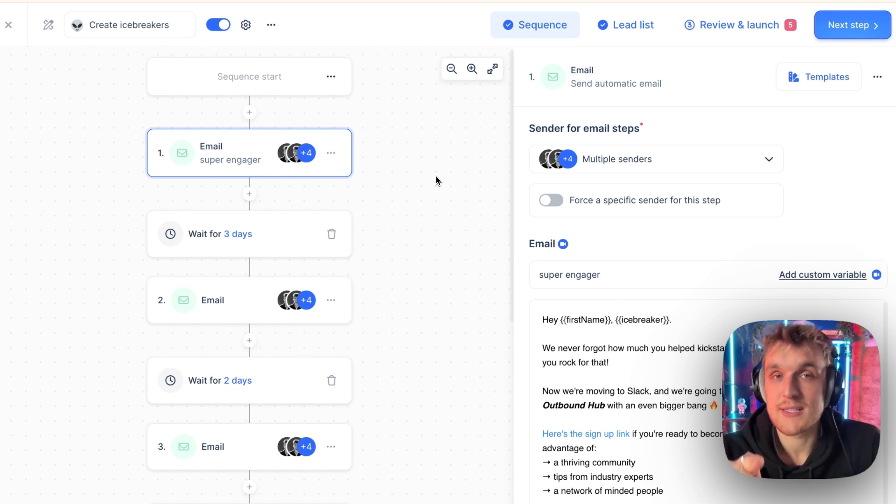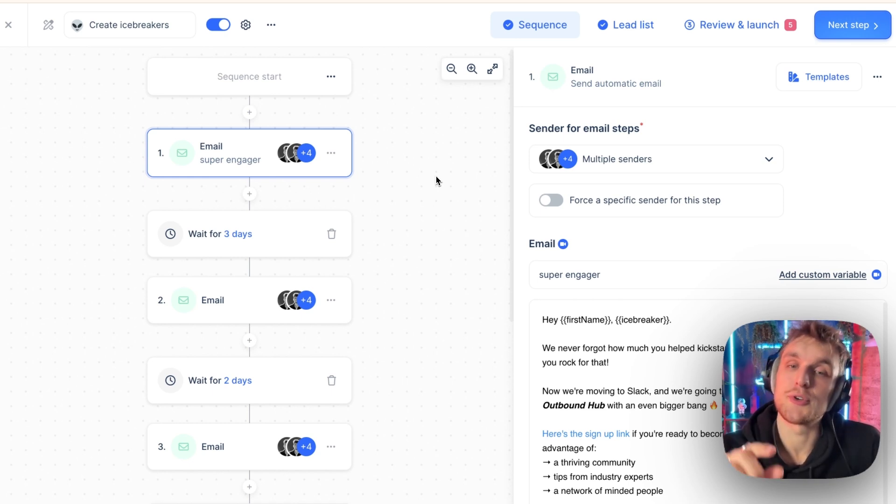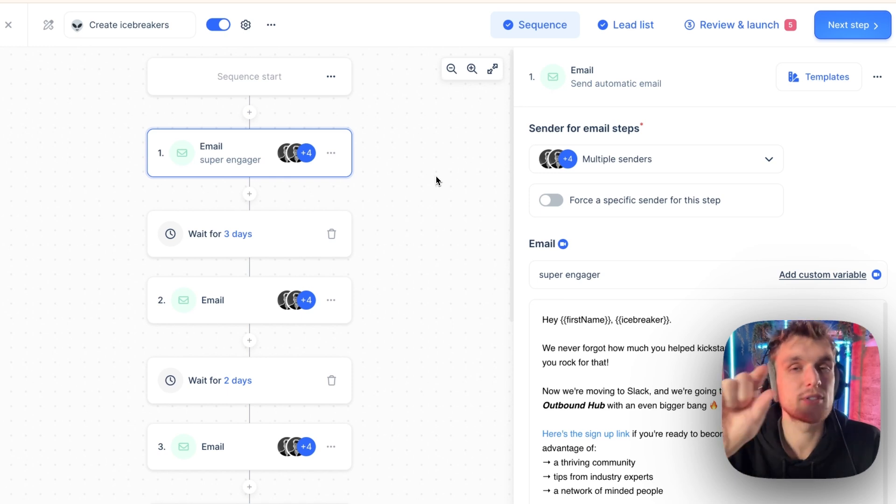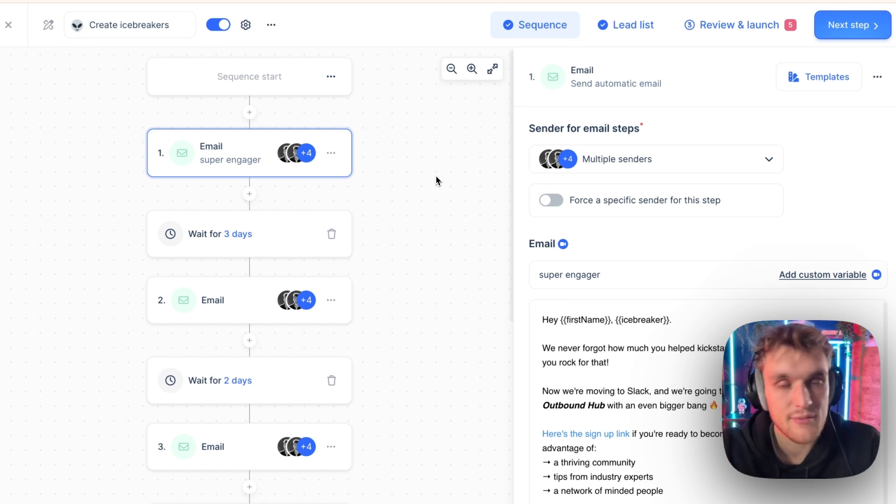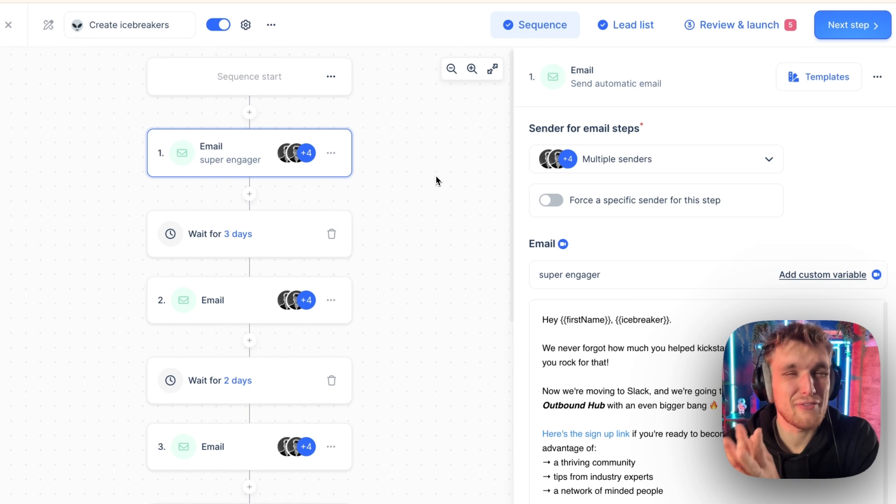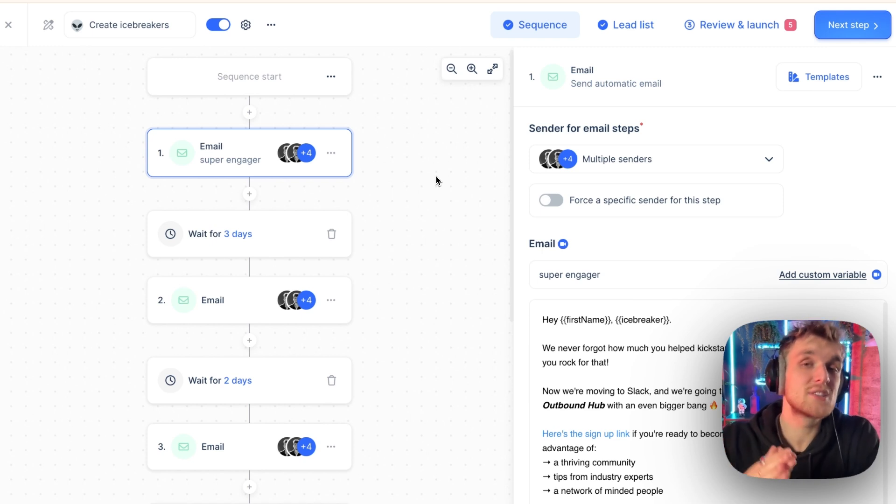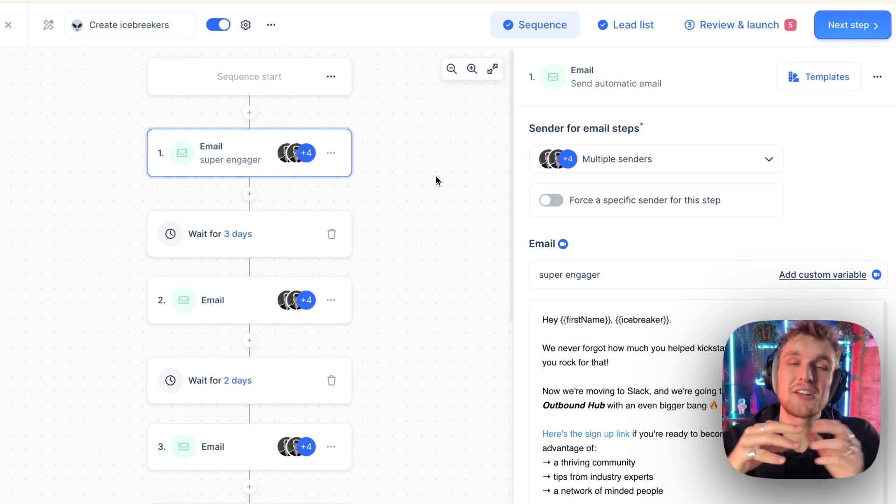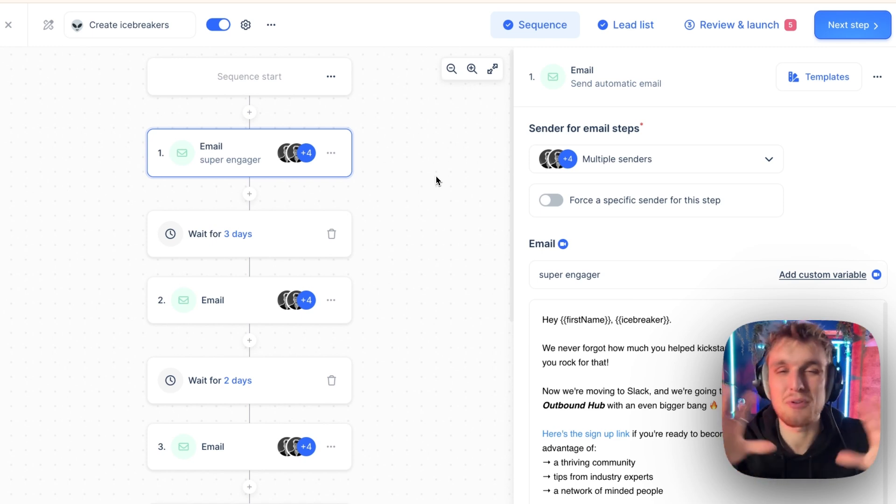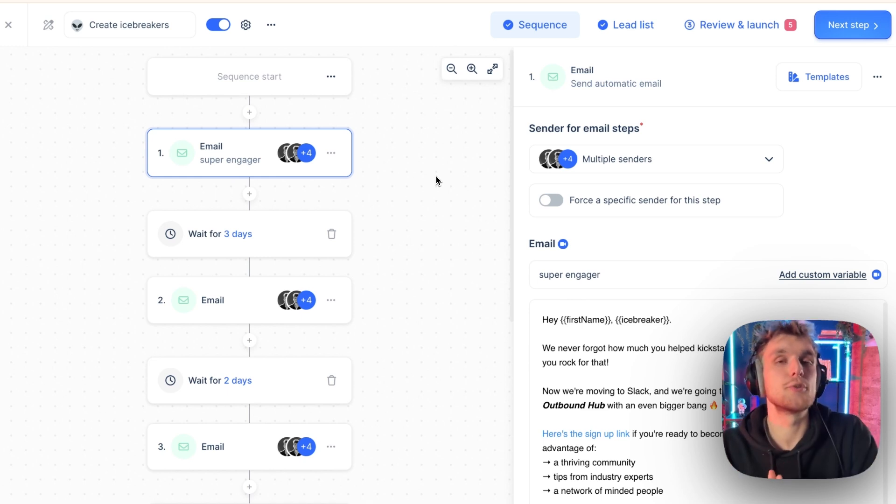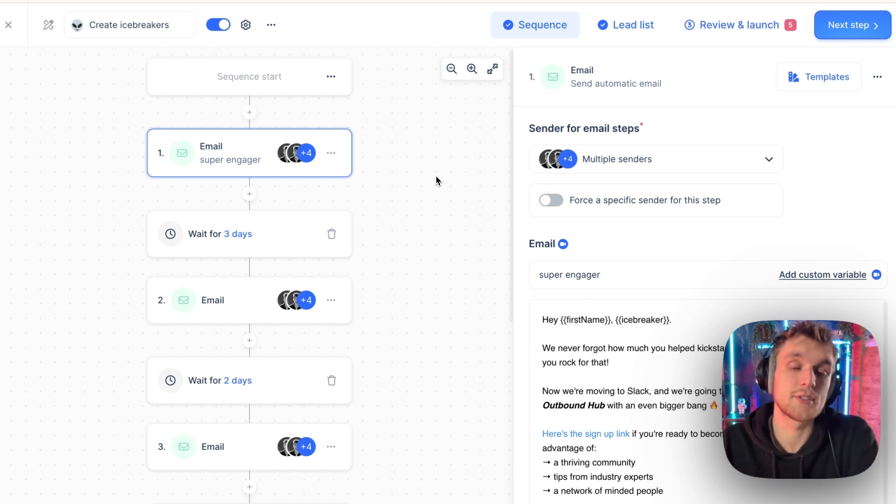Now, by making personalized icebreakers at scale, what you can do is you can get inspiration very quickly, personalize the intro line very quickly, and start to get, instead of 30-35% open rates, 50% plus. Instead of around 3-4-5% reply rate, you can start to push 10%, 15% plus.